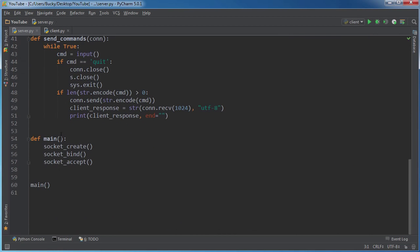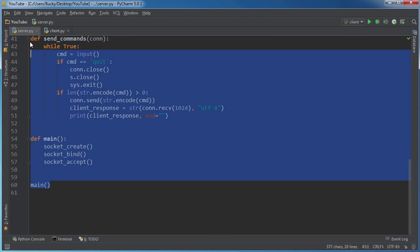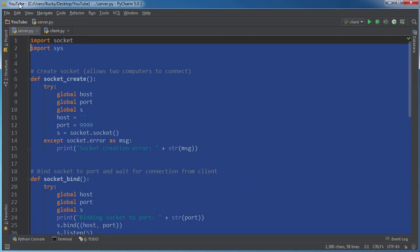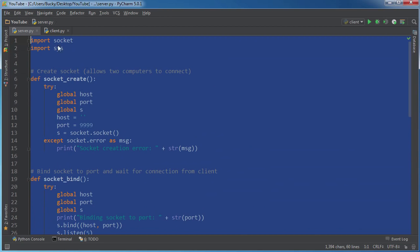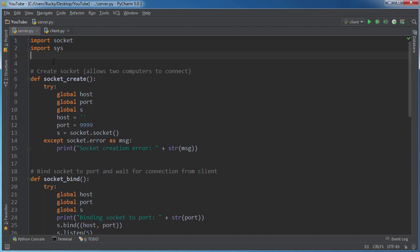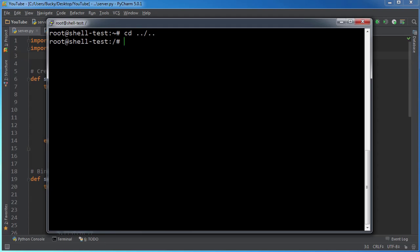Basically what we're going to do is we're going to take this server.py right there and we're going to plop it on our server and then we're just going to run it and then we're just going to listen for clients to connect.